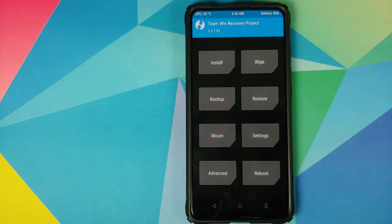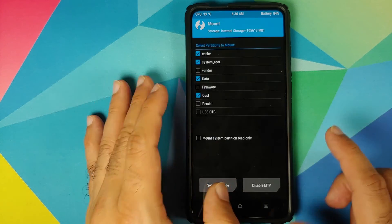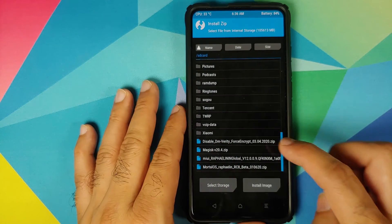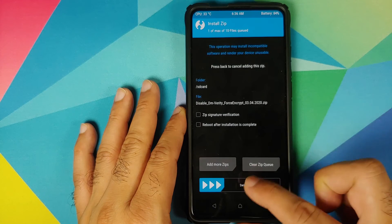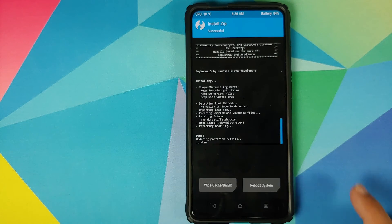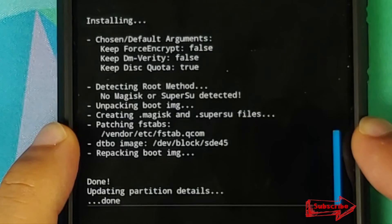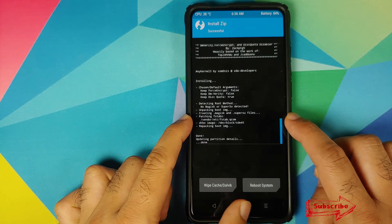Once the file has flashed successfully, make sure you get the message 'script succeeded' — this confirms the file was flashed successfully. Next, click the Home button. If your device was not encrypted, we need to flash Disable Force Encryption. Go into Mount, make sure Vendor is mounted, then go back into Install and select the Disable DM-Verity and Force Encryption file, then swipe to confirm flash.